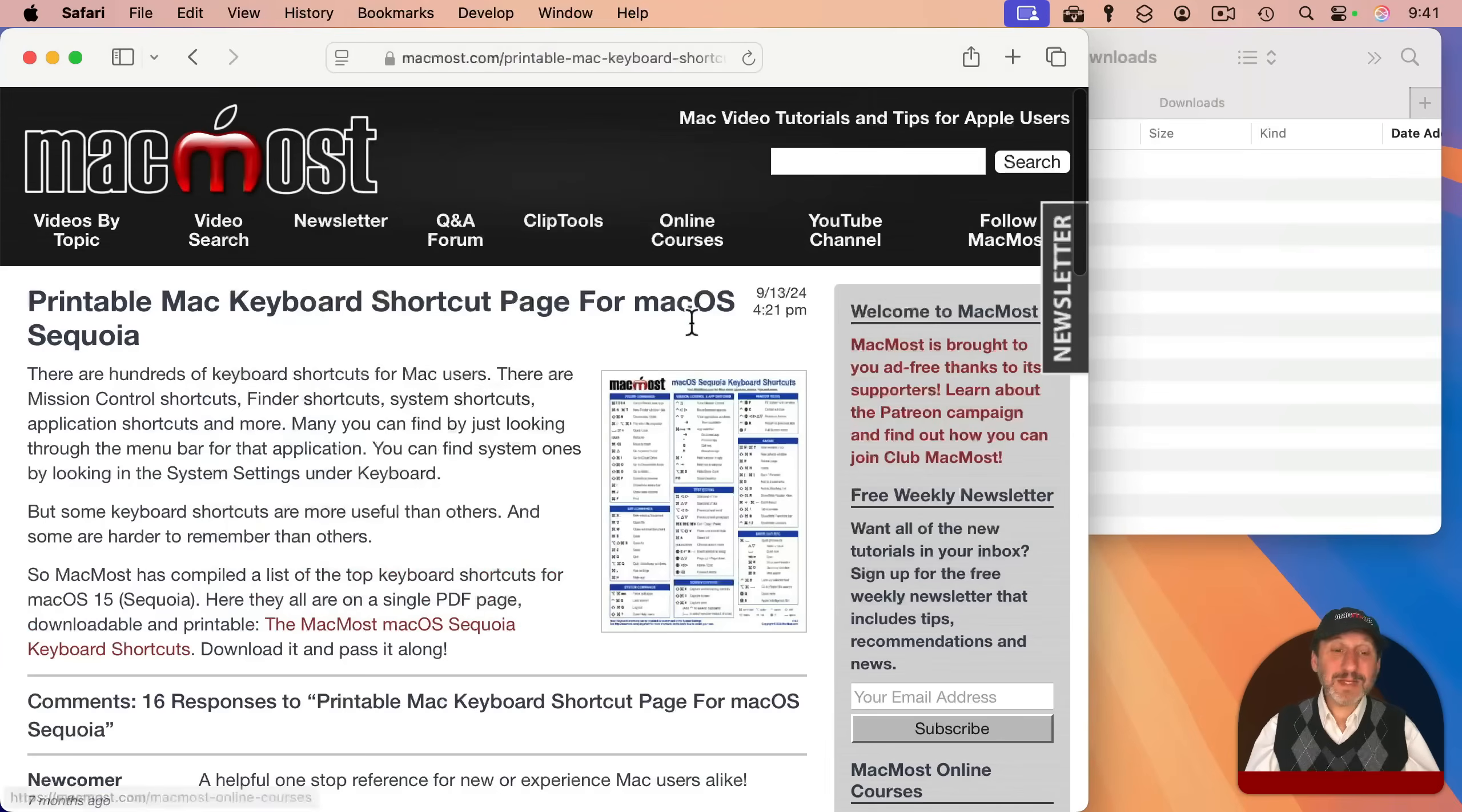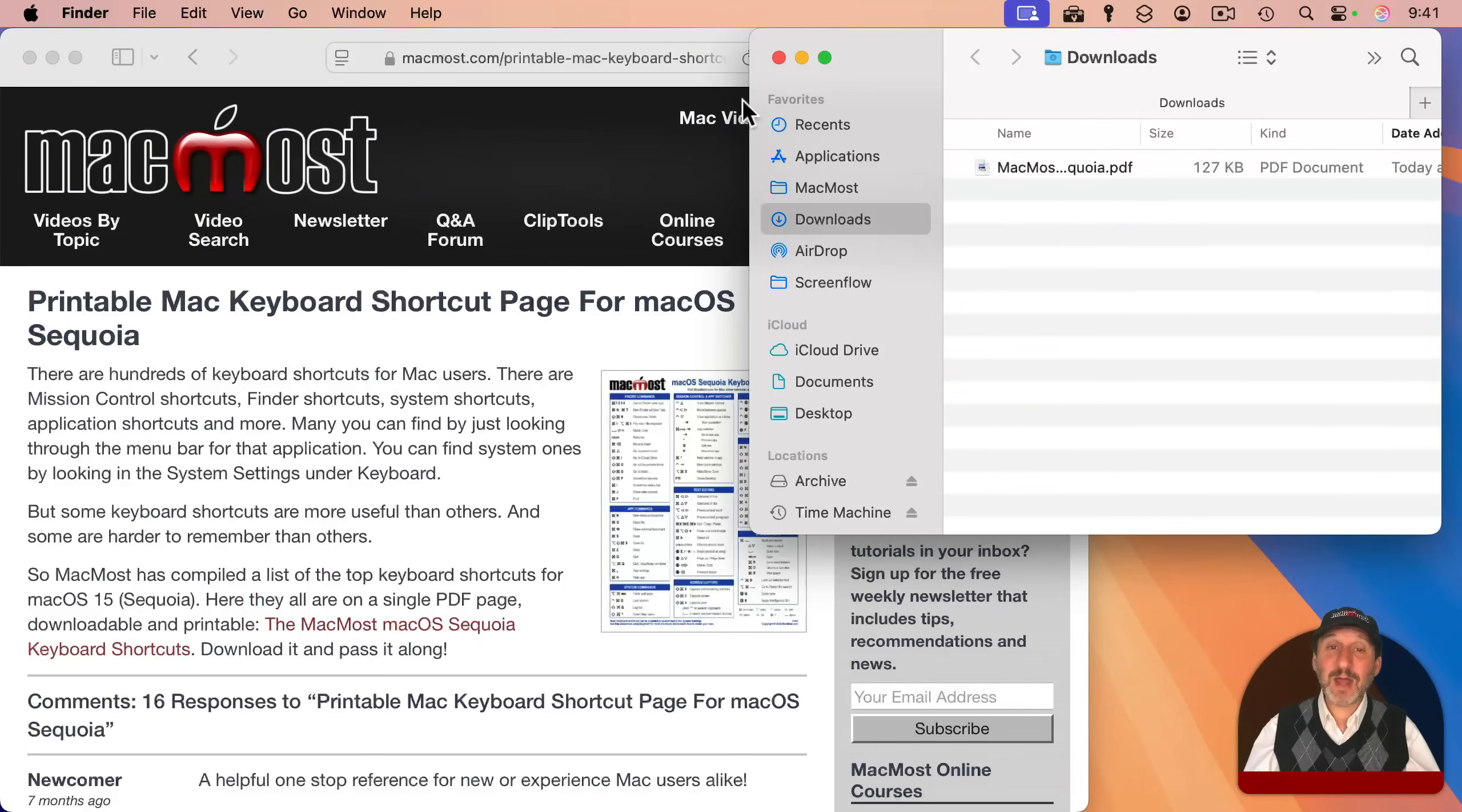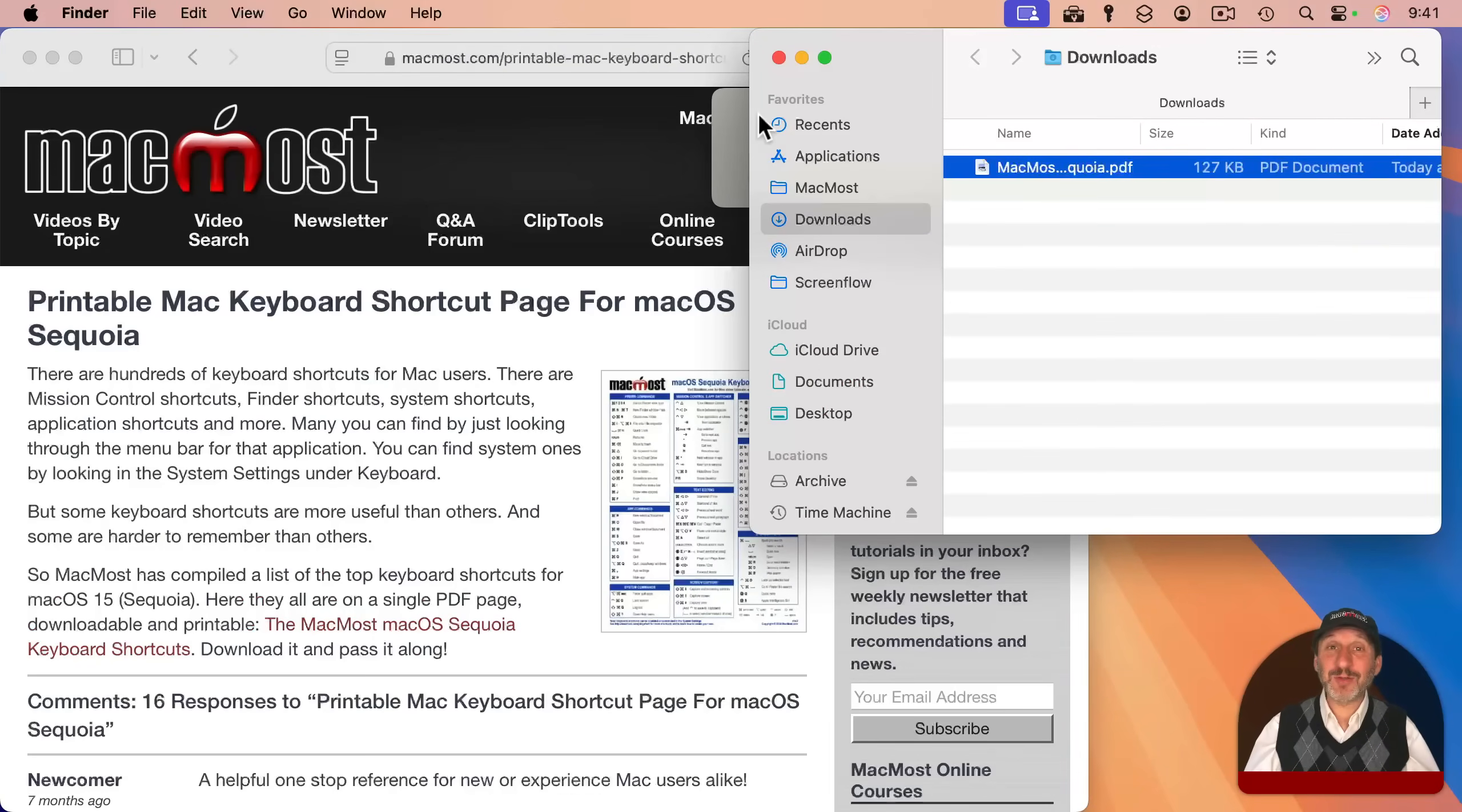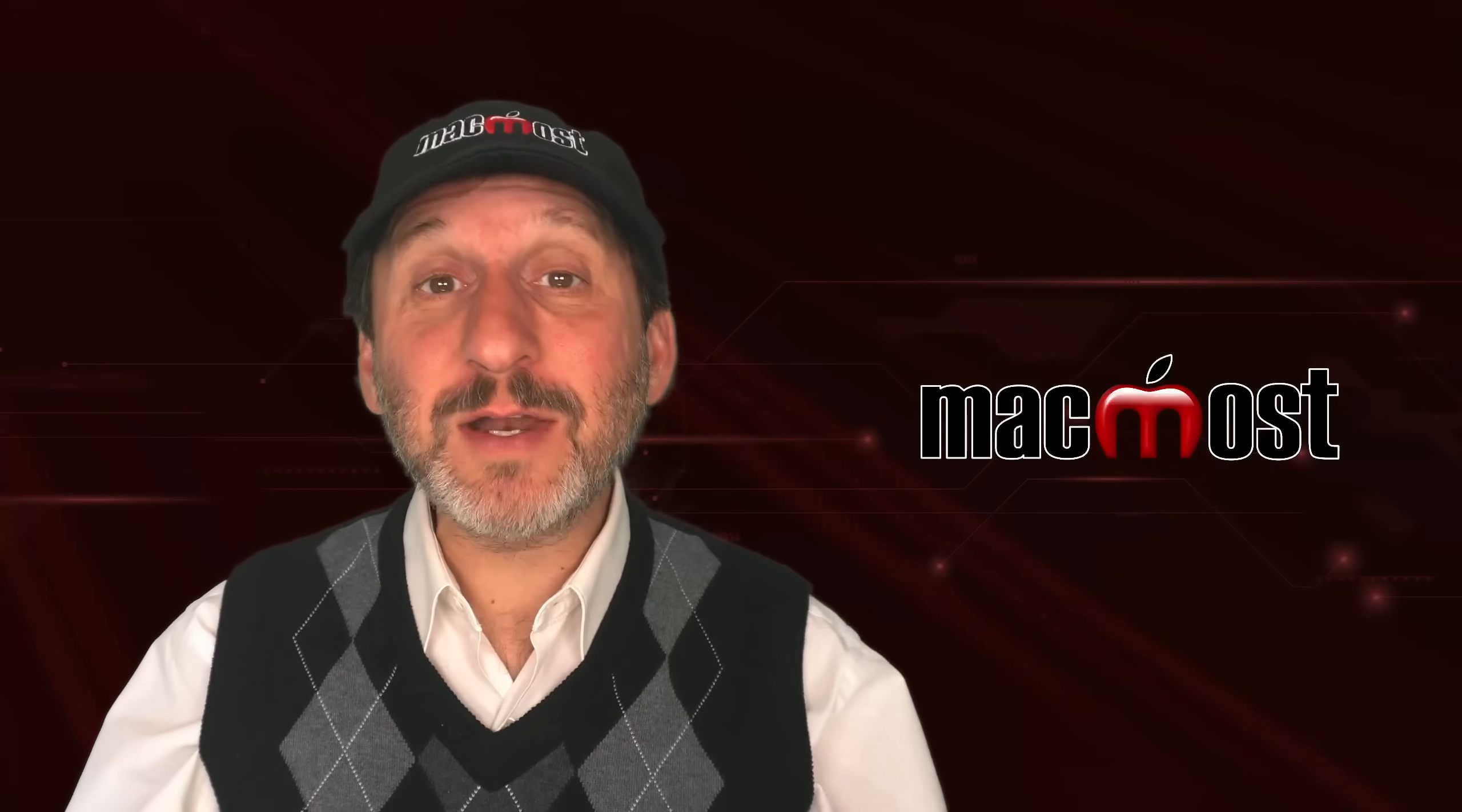But the problem is it doesn't work. If I click this, it works just like before. You can see the file goes to the downloads folder and it's listed here. It just went to the downloads folder and completely ignored my request to ask me where to save it instead.